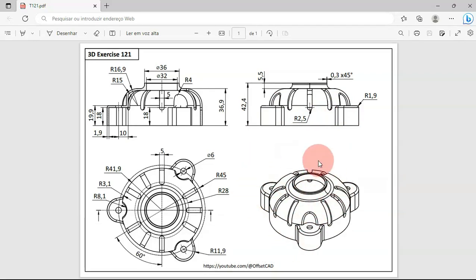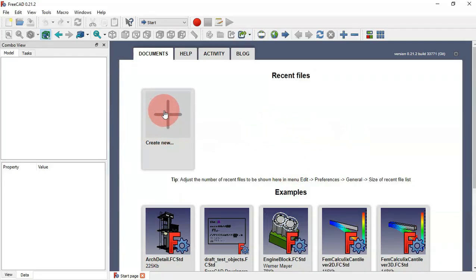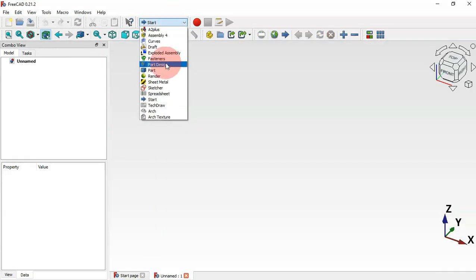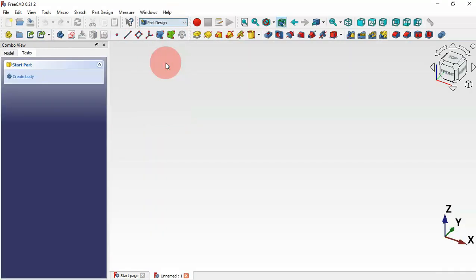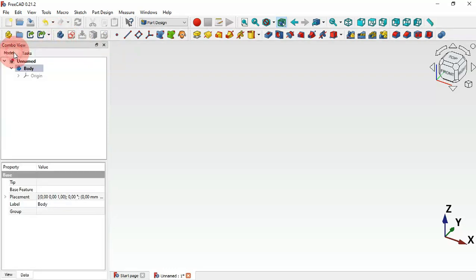Let's see how to design this model. First, let's go to FreeCAD from the start page, create a new document by clicking the plus icon, then change the workbench to Part Design and create a new body by clicking this icon.